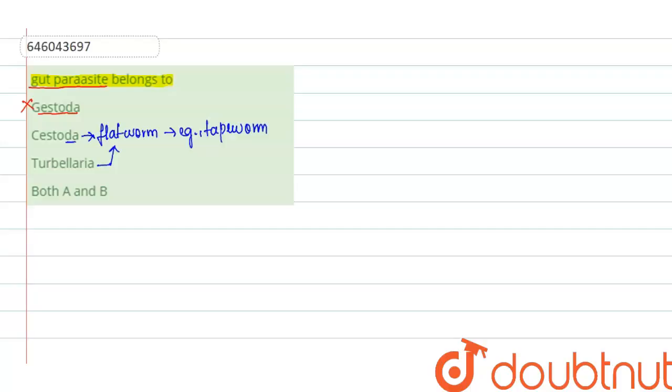This tapeworm will be present lining or it will be present attached to the intestinal mucosa or the intestinal walls of the host. And that is why it is also known as a parasite, and it is a gut parasite because it will be present inside the gut.